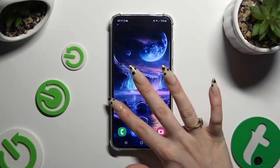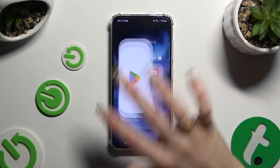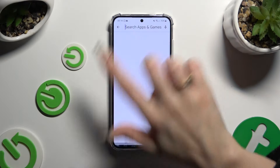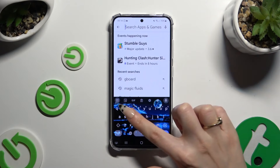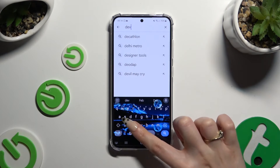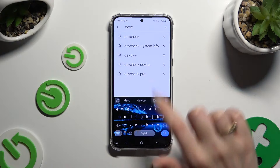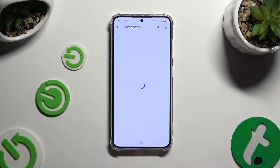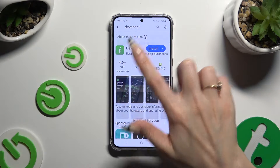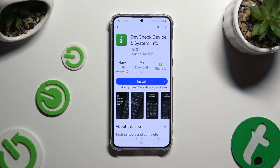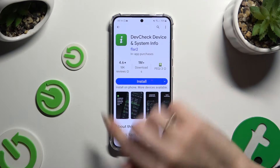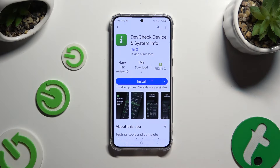Begin by opening the Play Store and getting the free app called Dev Check Device and System Info. It has to be the one from Flar2 Developer.